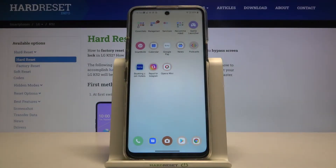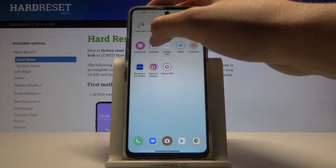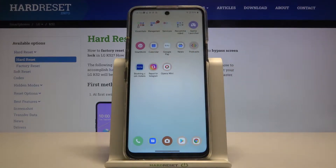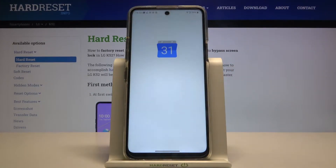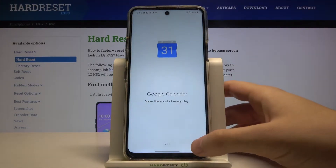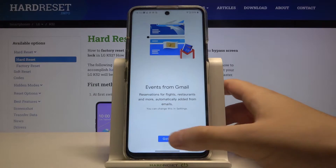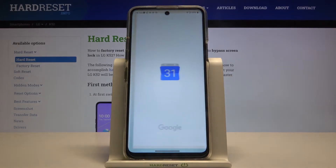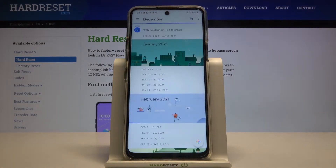Welcome. If you want to add an event to the calendar in your LG K52, first you have to open your calendar. You can find it on your main screen or in the Google folder, because it's a Google application.